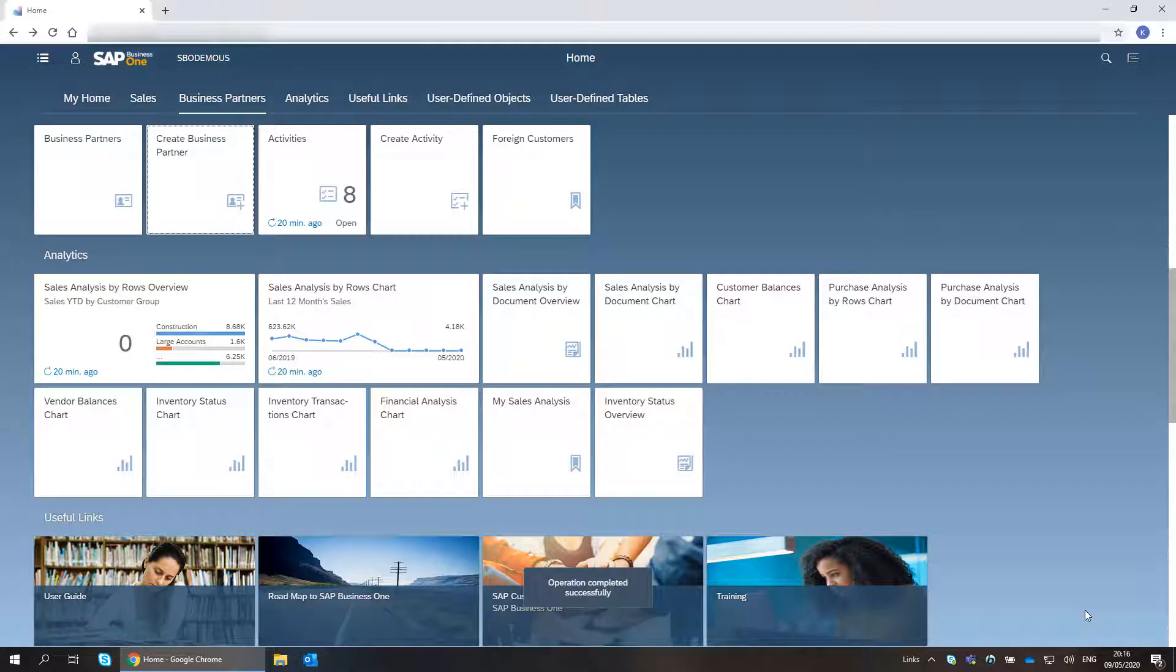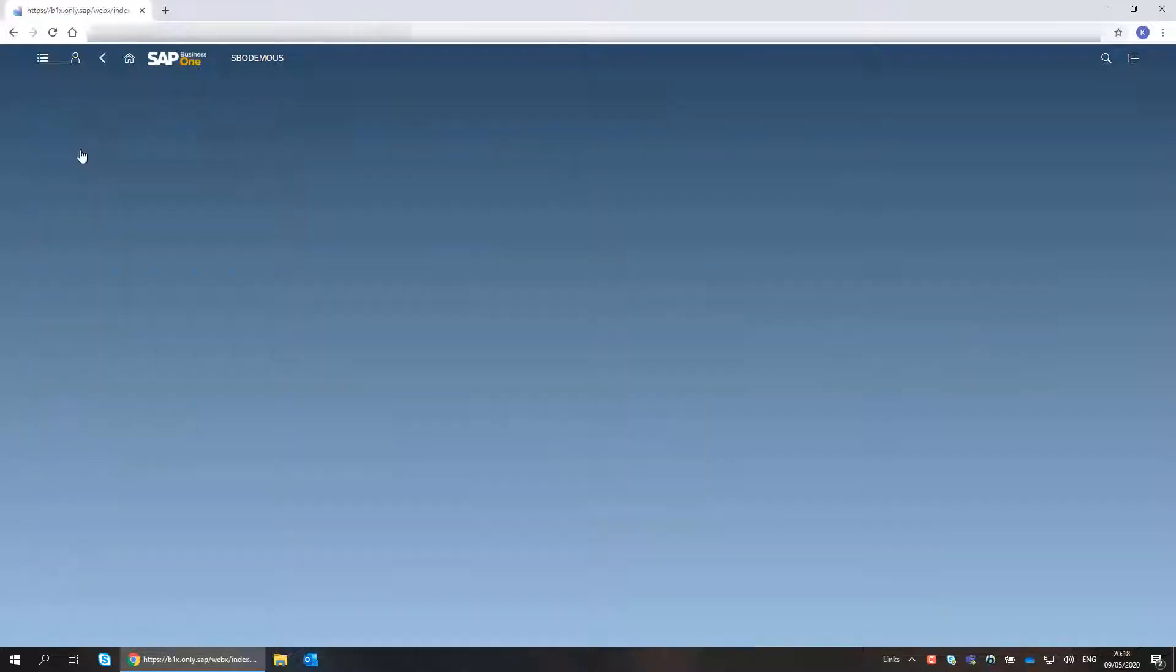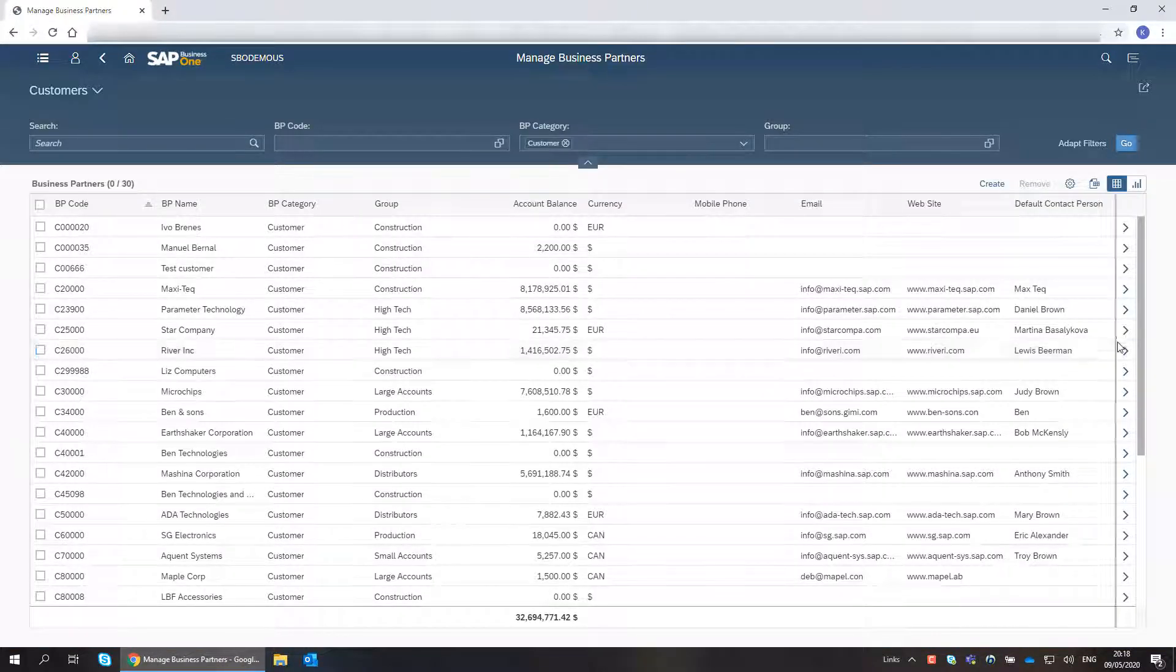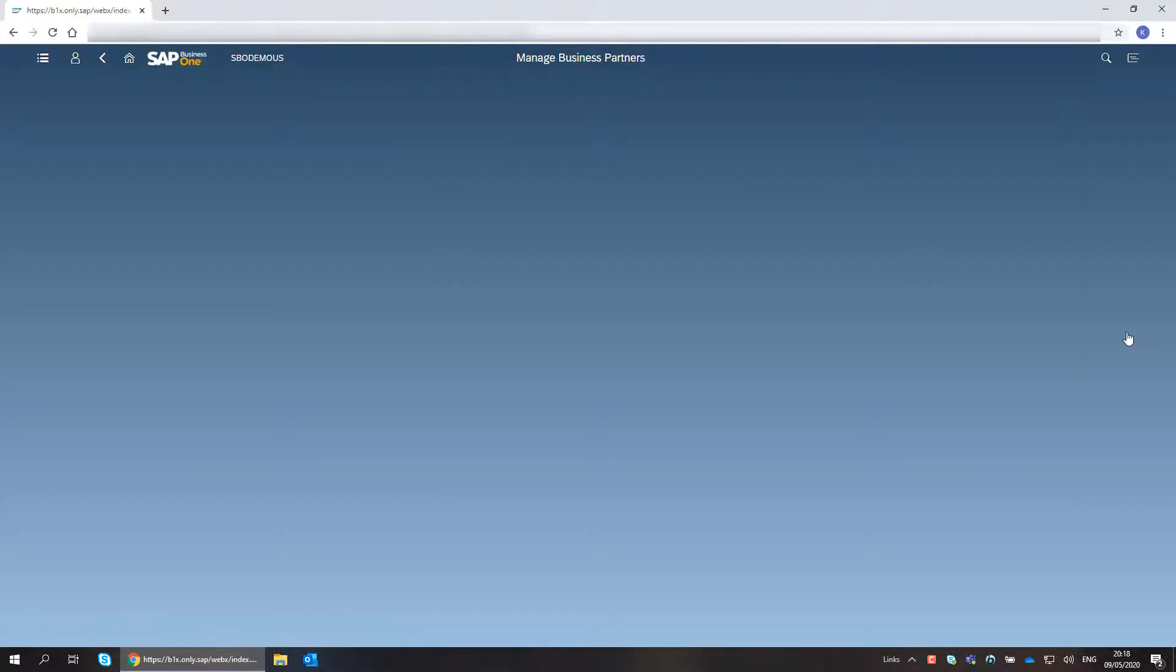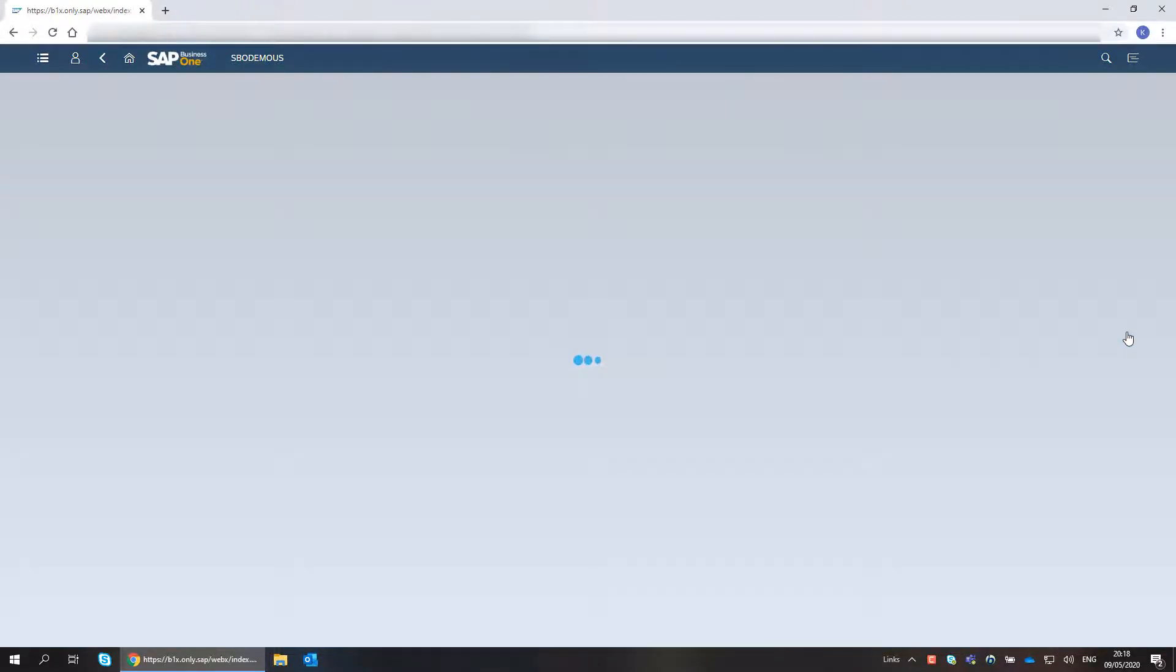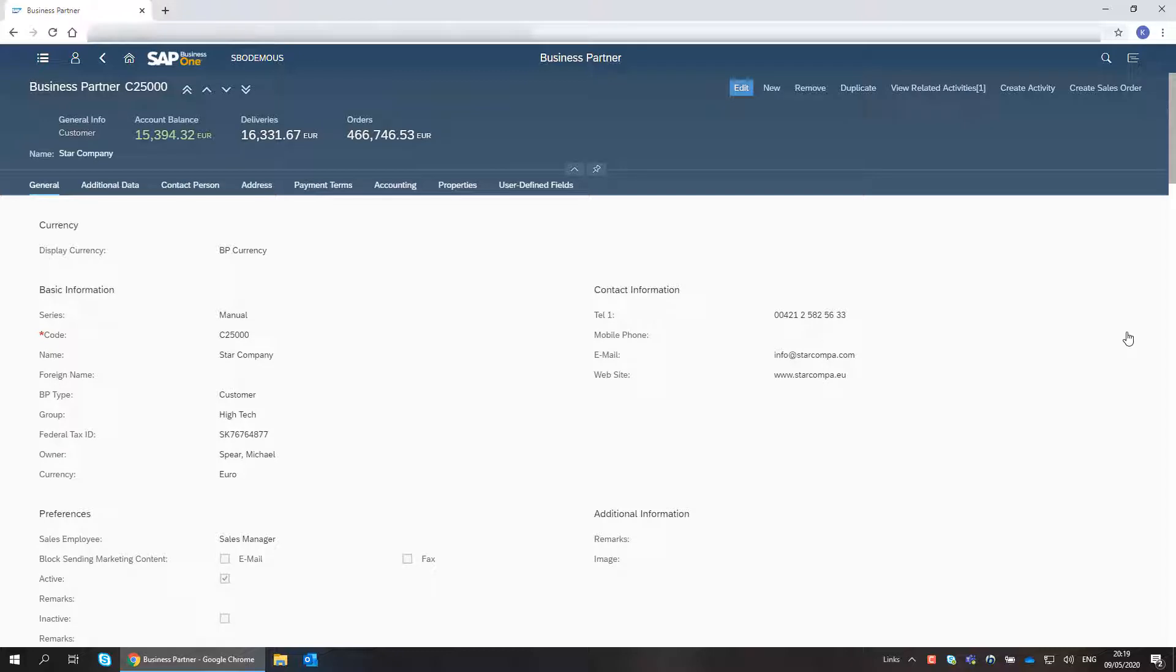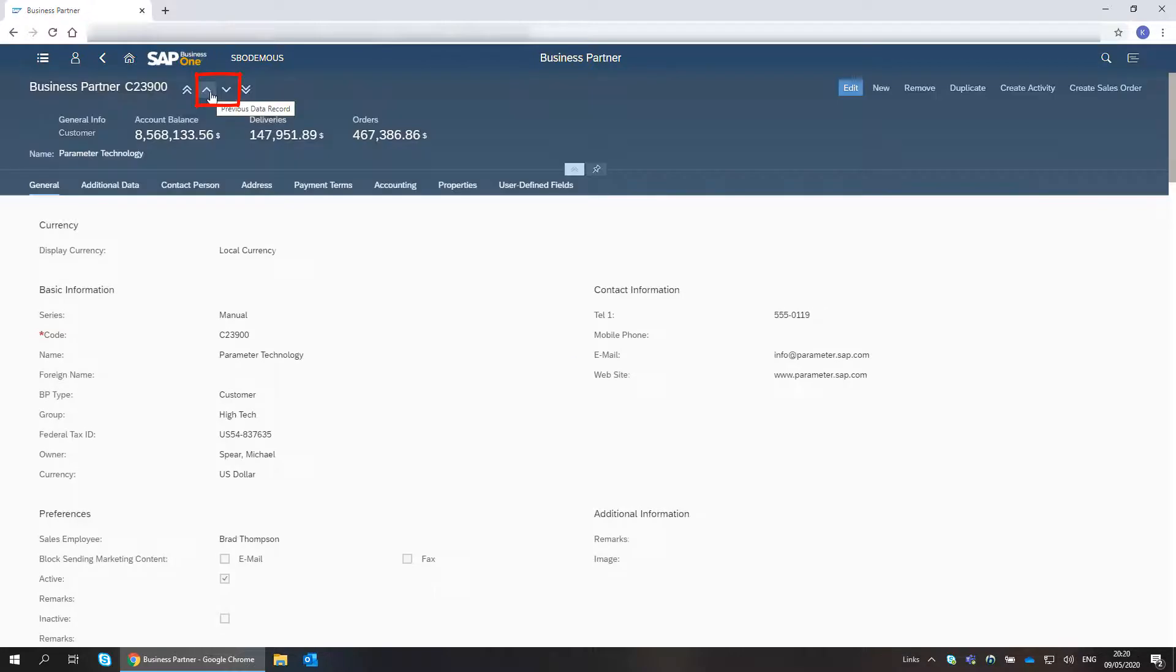I would like to update the details of a customer. To view the details of a specific business partner, I click its row. I can navigate between business partner master data records using the navigation buttons.